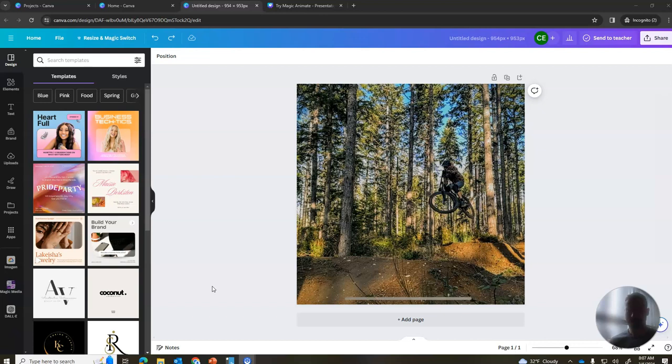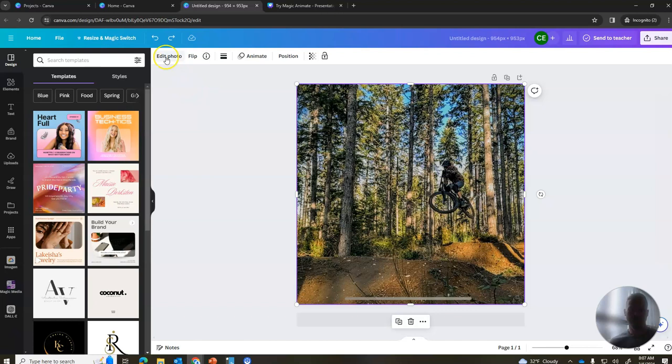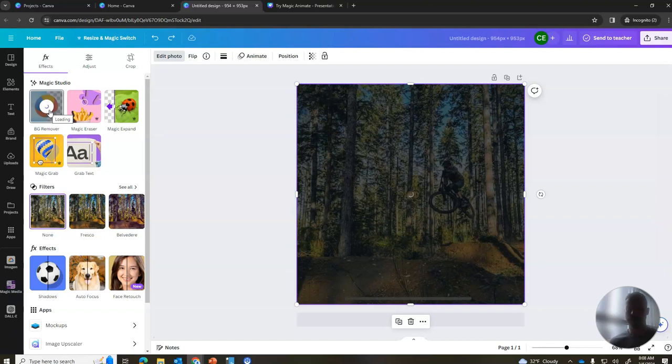So what I do is I click any image I want to work with, and then I hit edit photo and I hit BG remover right here. All that will do is try to identify the subject and remove the background.